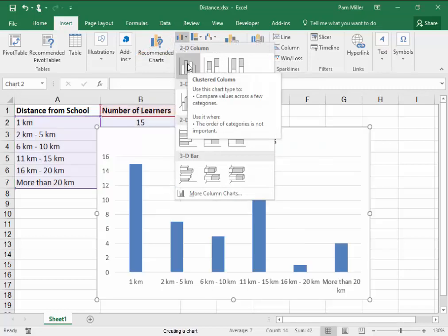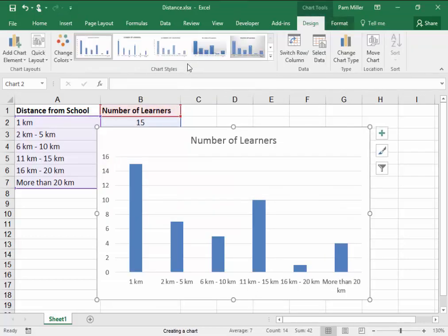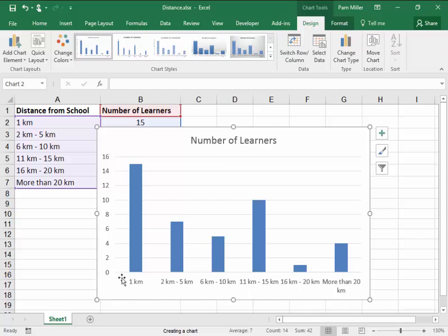Here, Clustered Column. Now, I need to change the title, and I need there to be Axis Title, Horizontal Axis Title, and Vertical Axis Title.